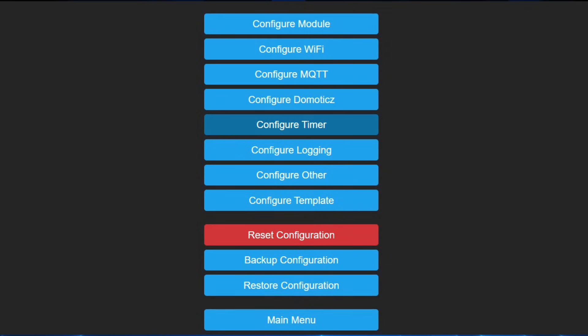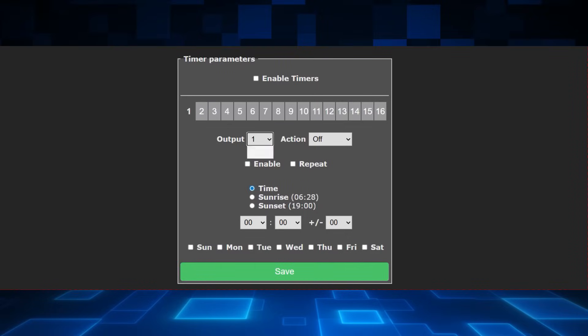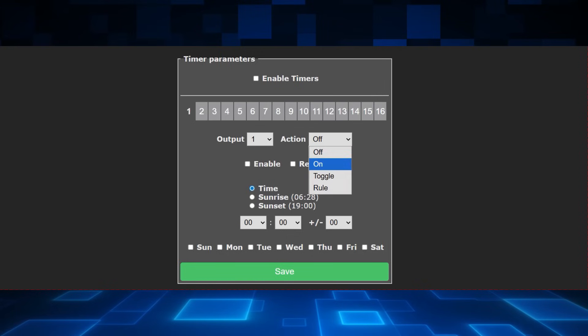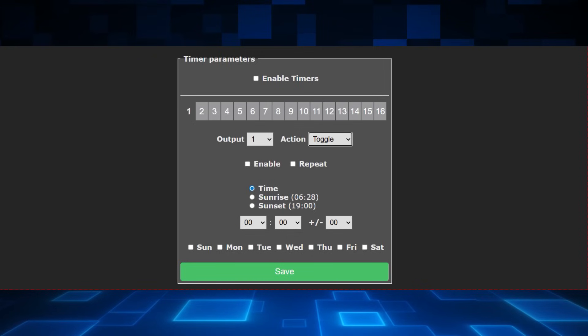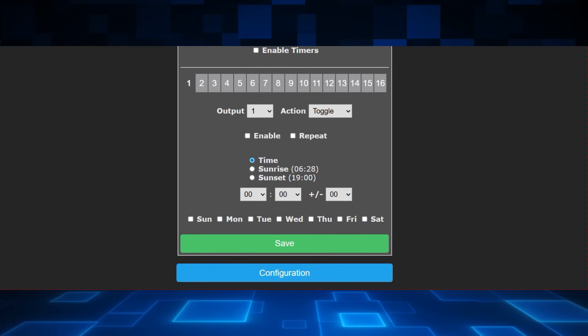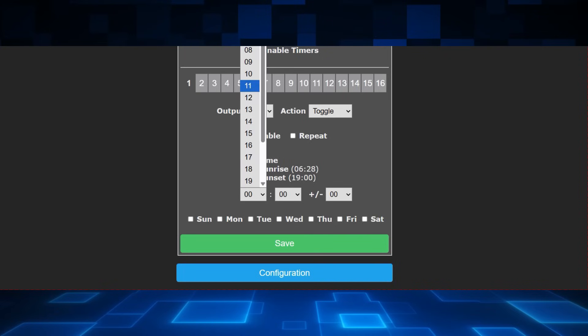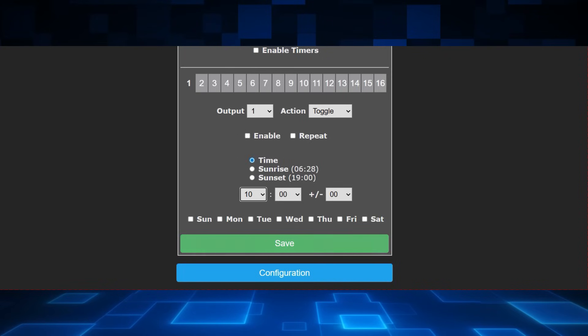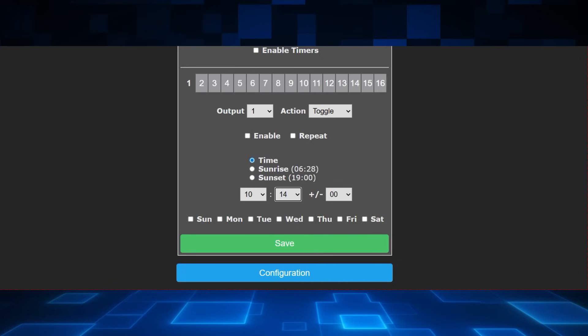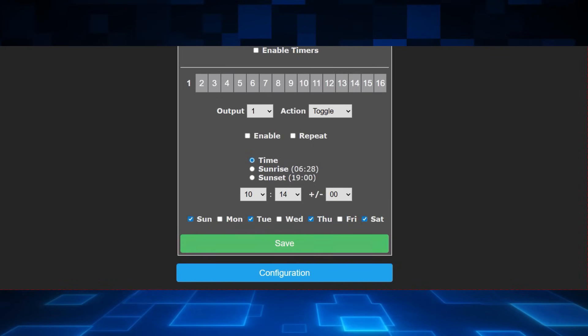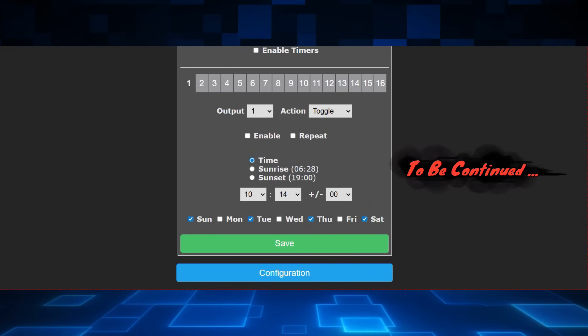Let's configure timers. We can enable timers. You get 16 different timers that you can set on one device. The output one, which you only have one and then you can set toggle on off or rule. You can set enable or repeat. You can set a time or you can set the sunrise and sunset, which picks up automatically. And then finally, you can set which day of the week they run. This is very nice if you don't want to rely on the internet or Home Assistant being up and running for something to kick off.